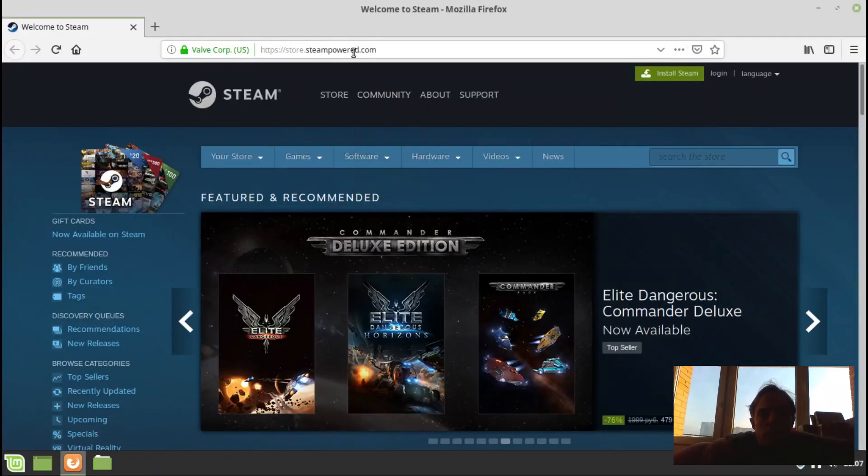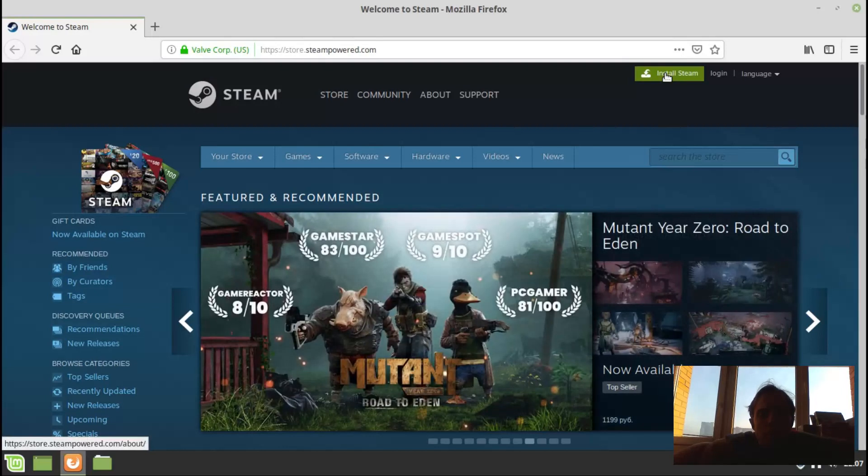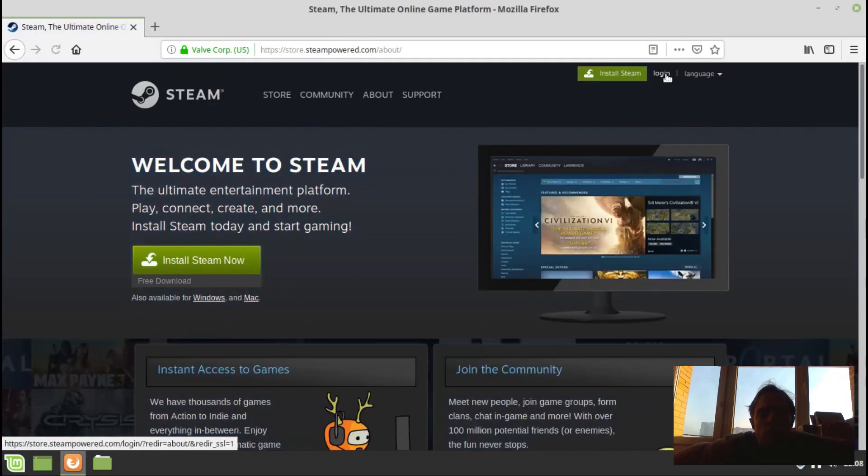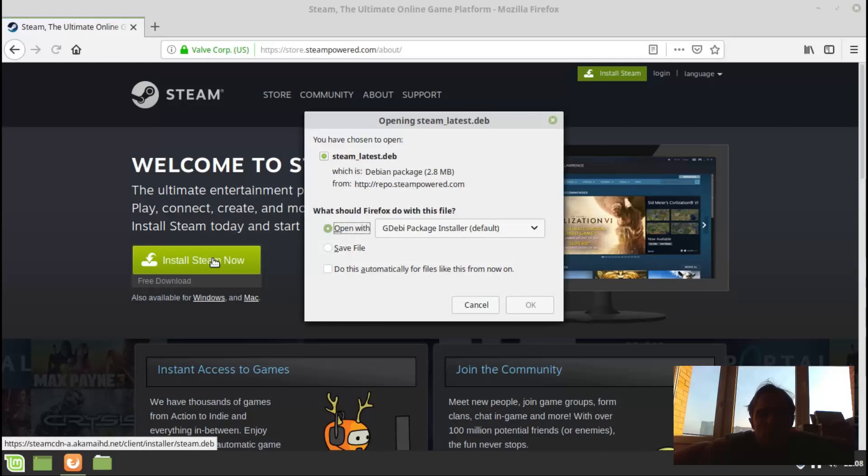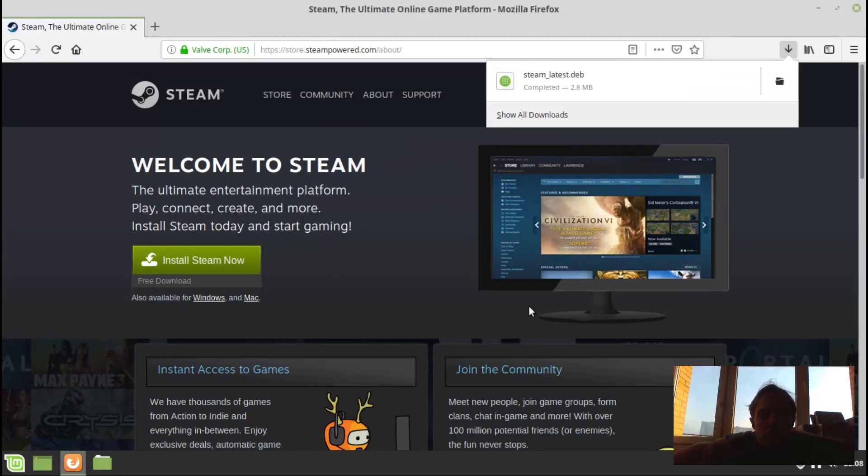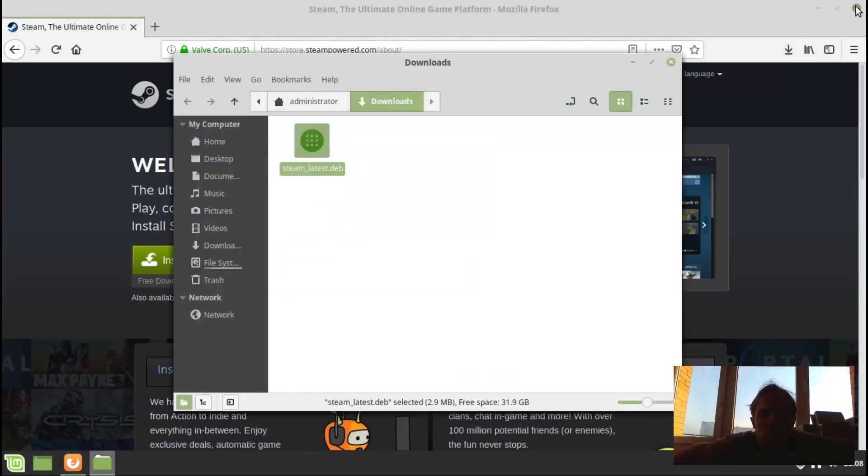I'm at the main Steam website and I'm going to download and install Steam directly from here. I'll just say install Steam now, and I will save the package and open file folder.